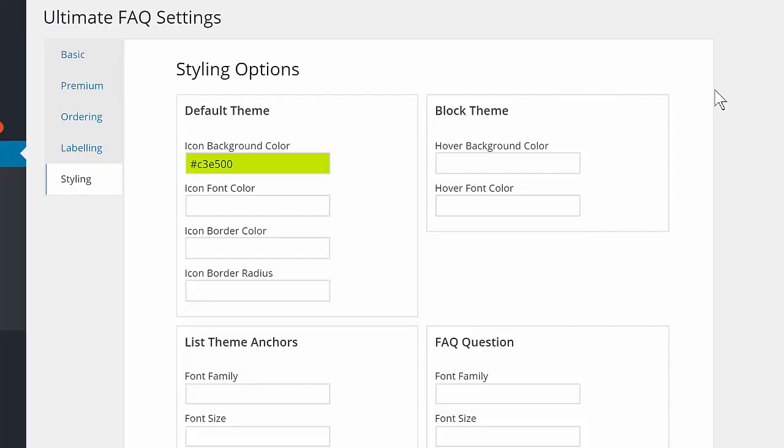The plugin has a number of premium styling options that can be used to create an FAQ section that fits with your theme in minutes.